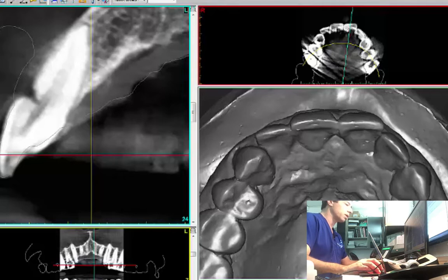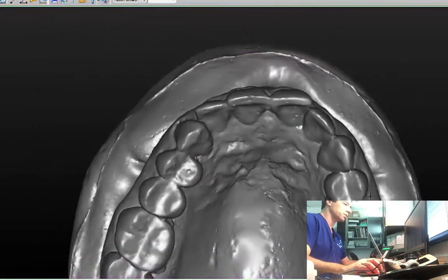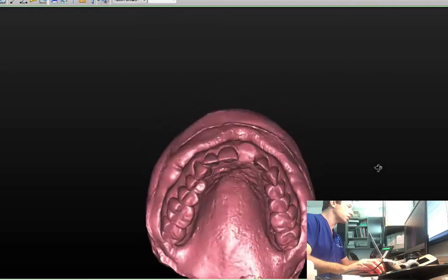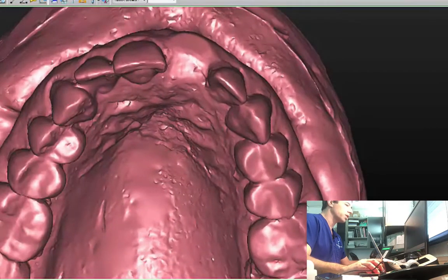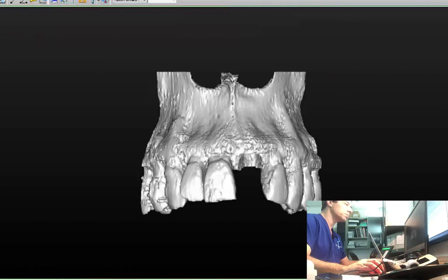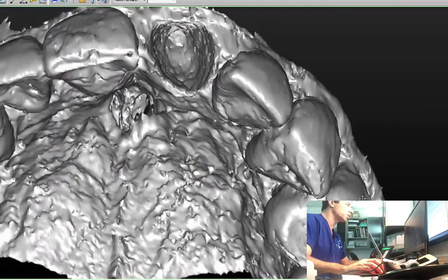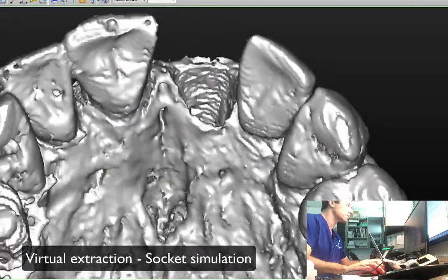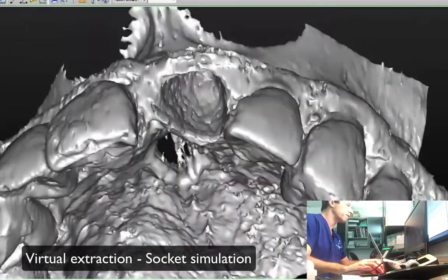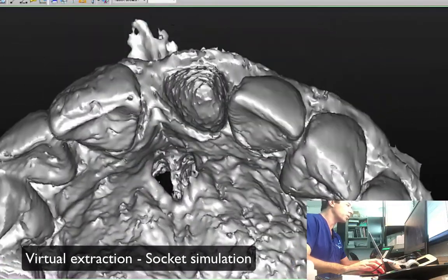So the other thing I have is a virtual extraction of the tooth, and I also had a virtual extraction from the socket, so you can actually tell where the socket is. You see the socket? We have pretty good bone on the palate.